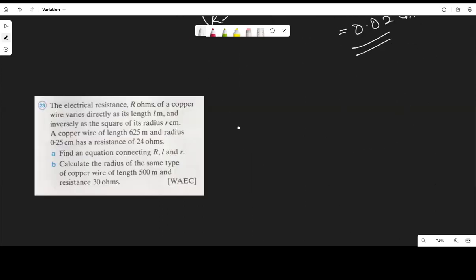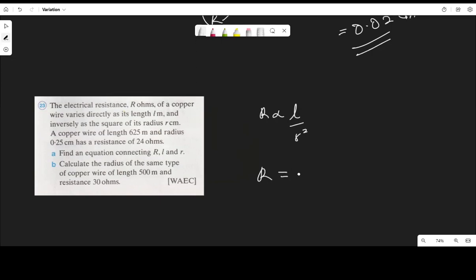Question 23: the electrical resistance R ohms of copper wire varies directly as its length L and inversely as the square of its radius r, with r in centimeters. First, let's get the relationship. Removing the variation sign and introducing constant k, R equals k times L over r squared.